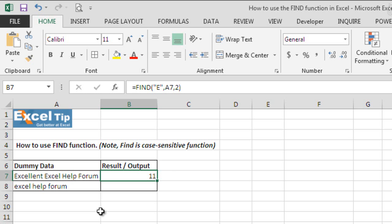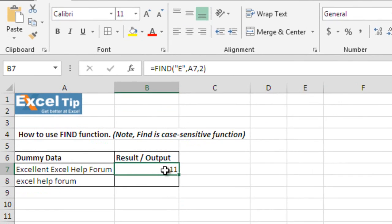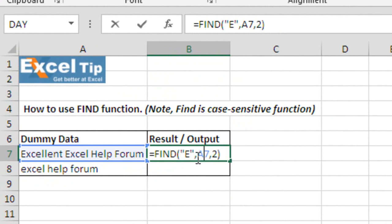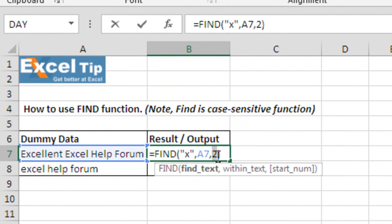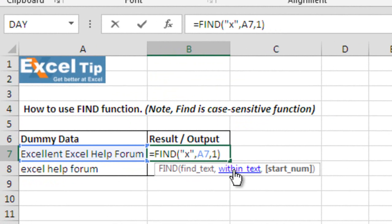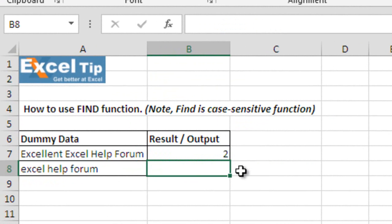Now, let us show you if we type small x in the same function. Double click on it to get into the edit mode and now change from capital E to small x and last argument. Let us change it to the default one and hit enter. It gives us 2 because small x is the second alphabet in this word.